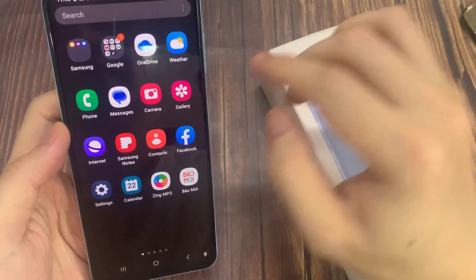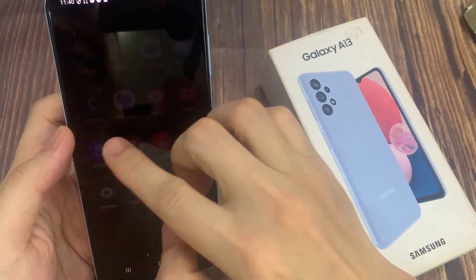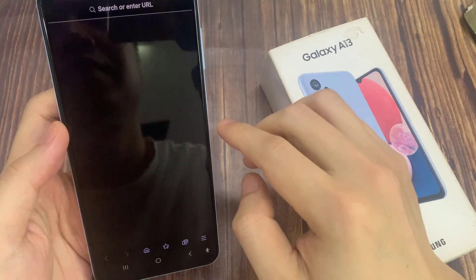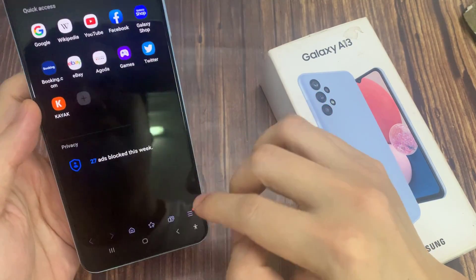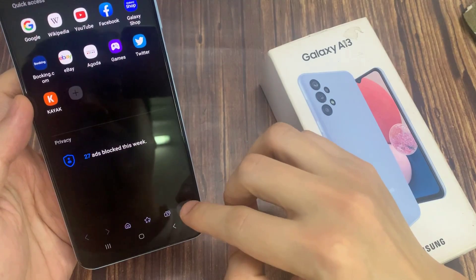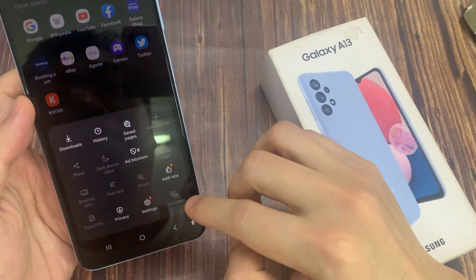From the home screen, open up the Samsung Internet app. In here, tap on the menu key at the bottom and then tap on Settings.